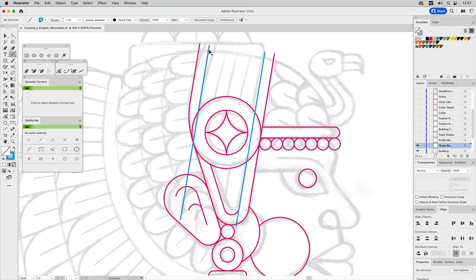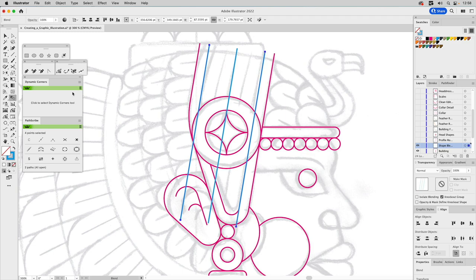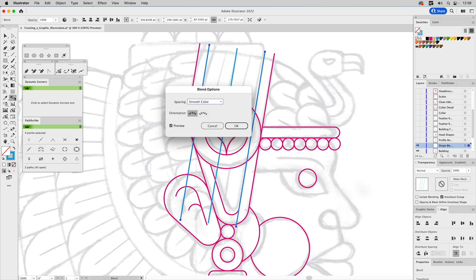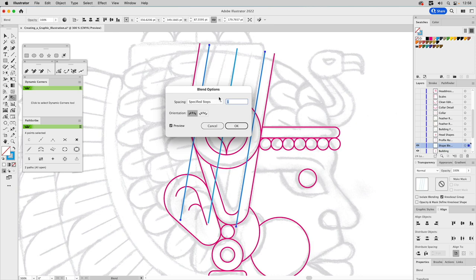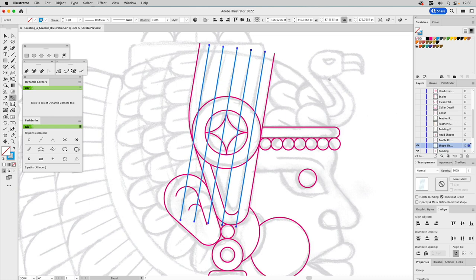Let's go back to layers because I want to create detail in the headdress. I'll take lines created with the Line tool — super easy — and align them to the angle of the headdress. Shape blending is really helpful here because I want an even gap between all of the lines. You create the beginning and end line, go to the Shape Blend tool, click one end of one path and the other end of the other path, and it'll automatically blend those shapes.